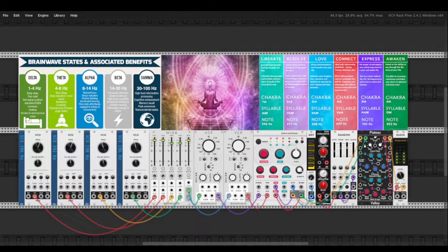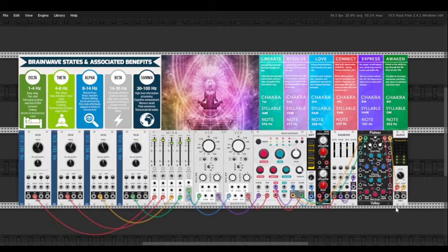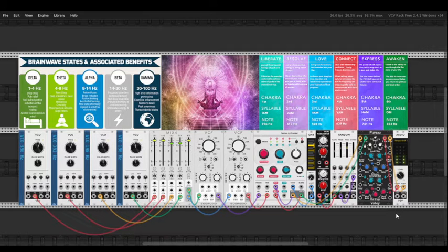Healing Frequencies Binaural Beats. Are they real? Do they work? Who knows? But it is pretty easy to create them in VCV Rack.